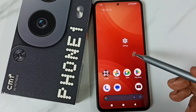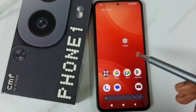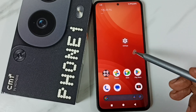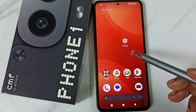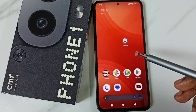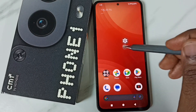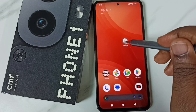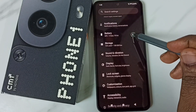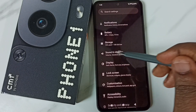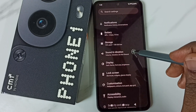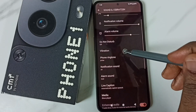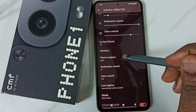Hi friends, this video shows how to change phone ringtone and set a custom ringtone. Please subscribe, like, and share the video. First, go to Settings and tap on the Settings app icon. Scroll down, tap on Sound and Vibration, then scroll down and tap on Phone Ringtone.